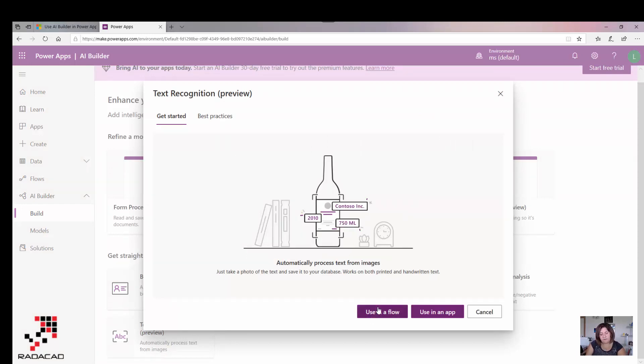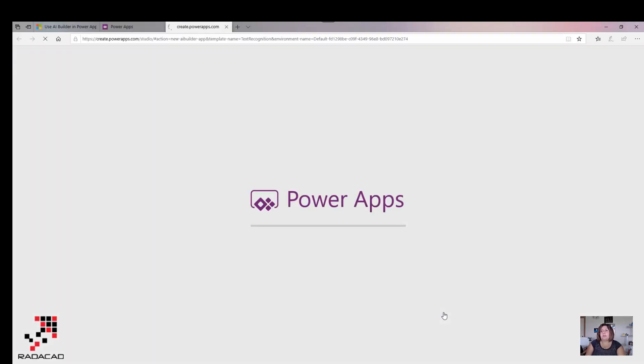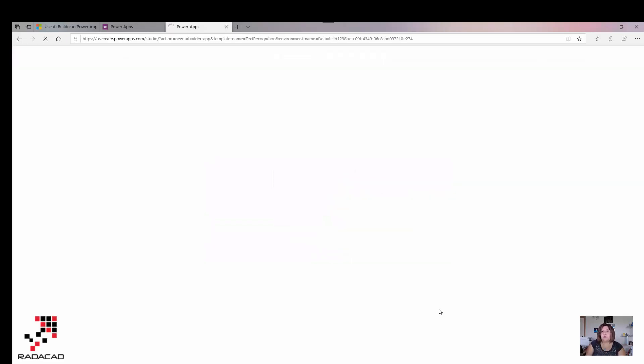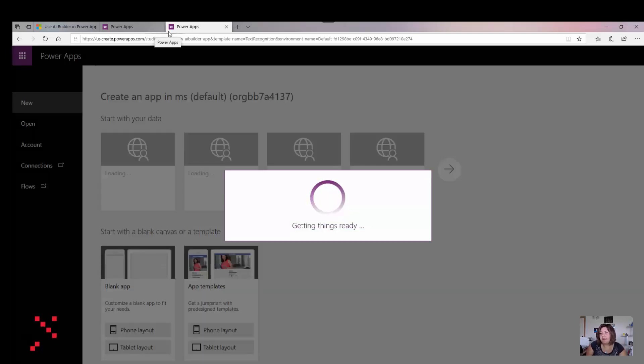I'm going to use this simple one for this video, so I'm clicking on that to use it in Power Apps. It takes a bit of time, may ask you about authentication for your email login again, and then navigates you to the new page.